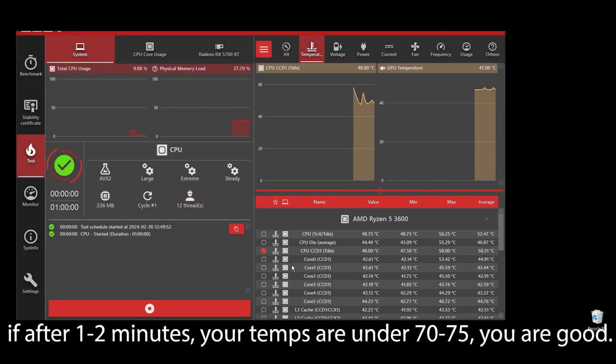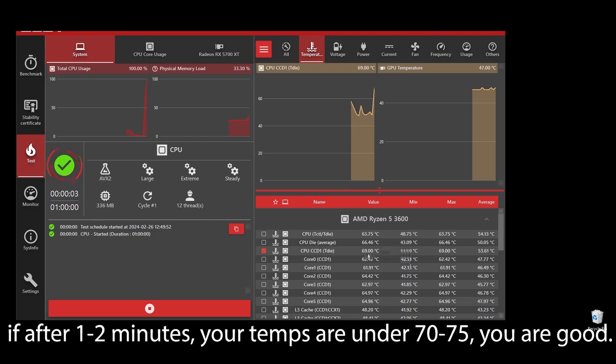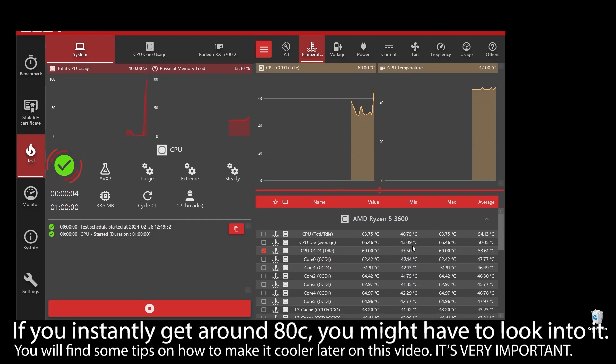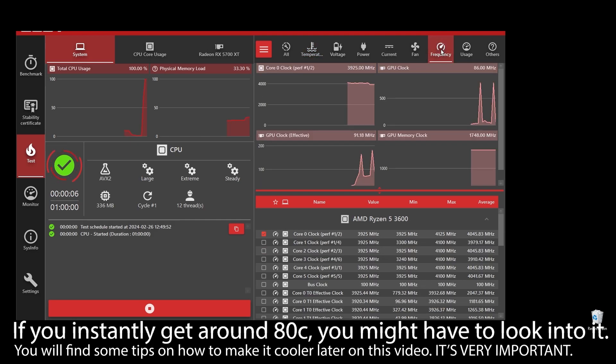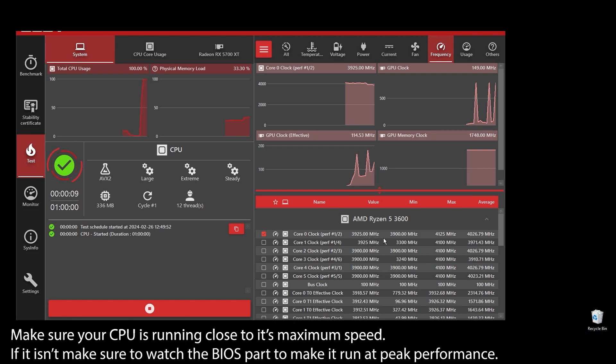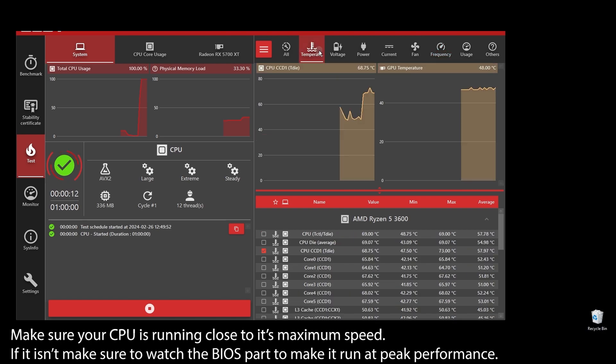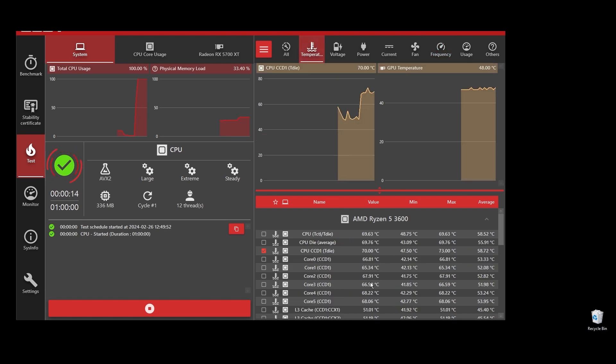But if you see any instant spikes to over 80s or close to 90s, you will have to check what's going on and fix it as soon as possible. If your CPU is overheating, you can never play at maximum FPS on Mabinogi. It will always be underperforming because it automatically lowers the clock speed to try to lower the temperatures.